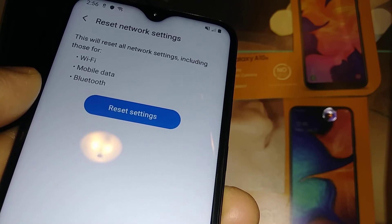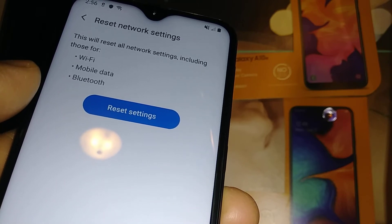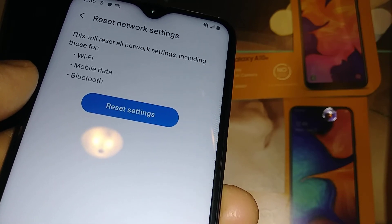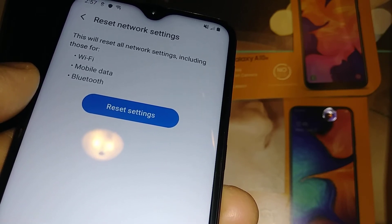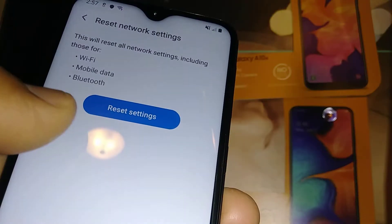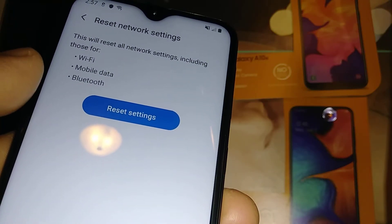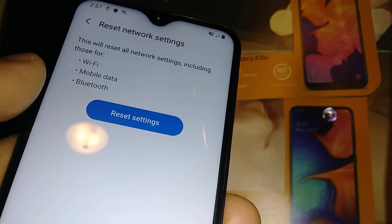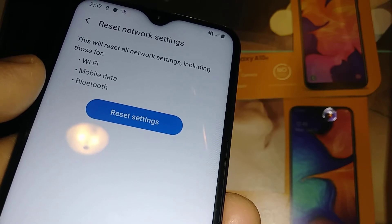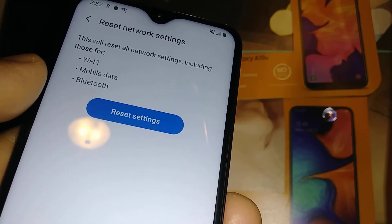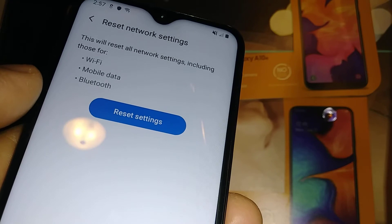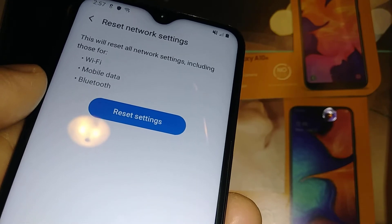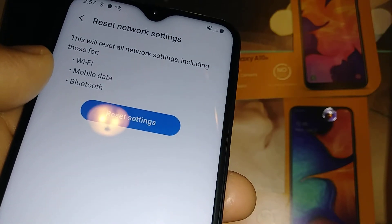Any Bluetooth device will also be disconnected and you'll have to re-enter the password to connect again — which is very simple, it's only four or six zeros to connect your Bluetooth on this device. And mobile data, this is what we want to reset on the phone.